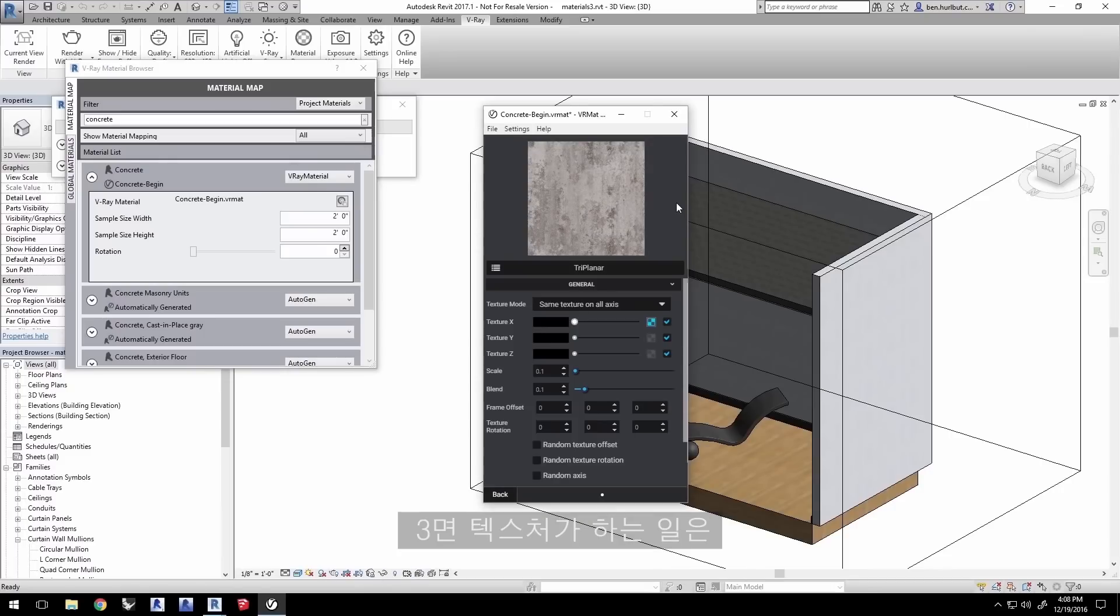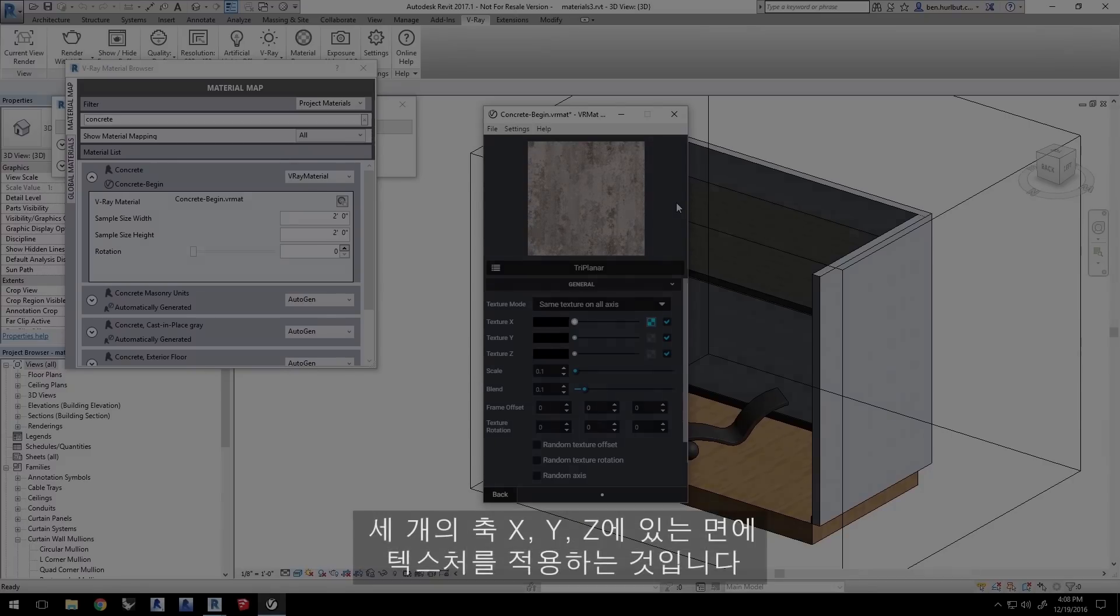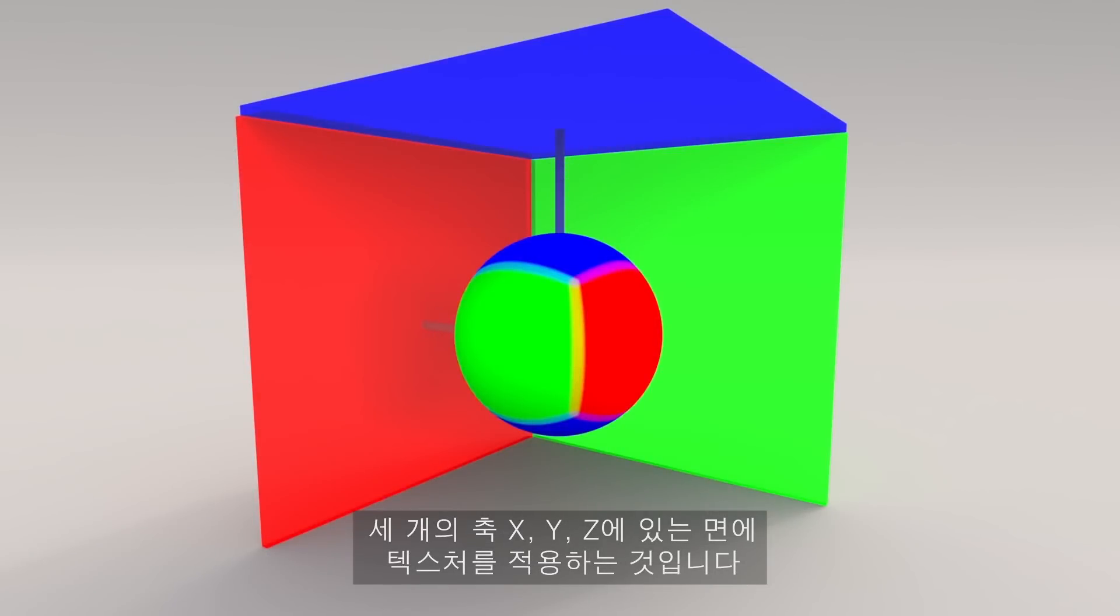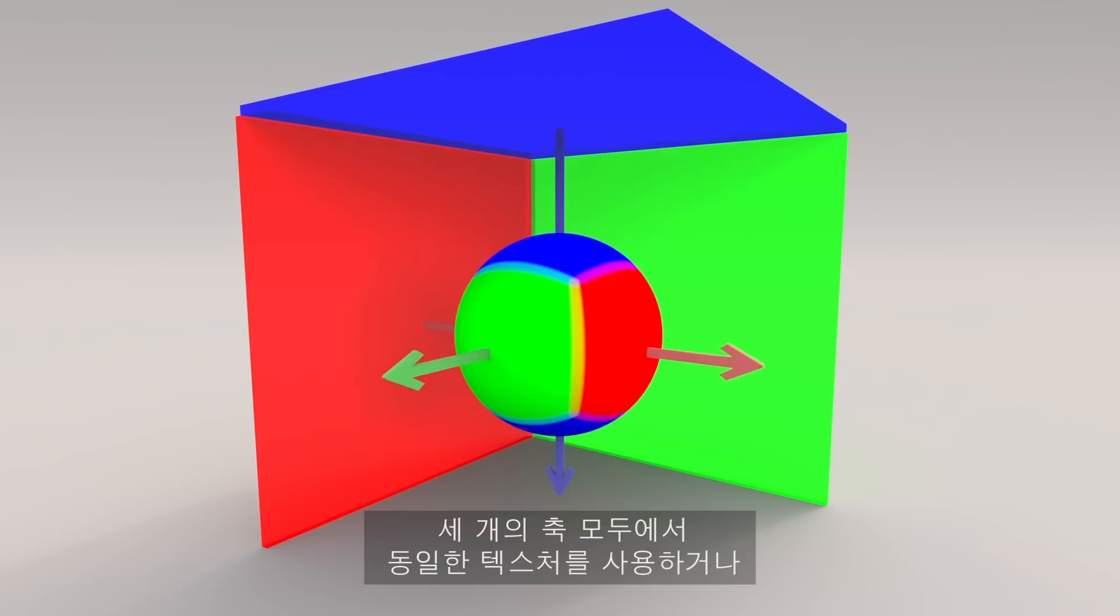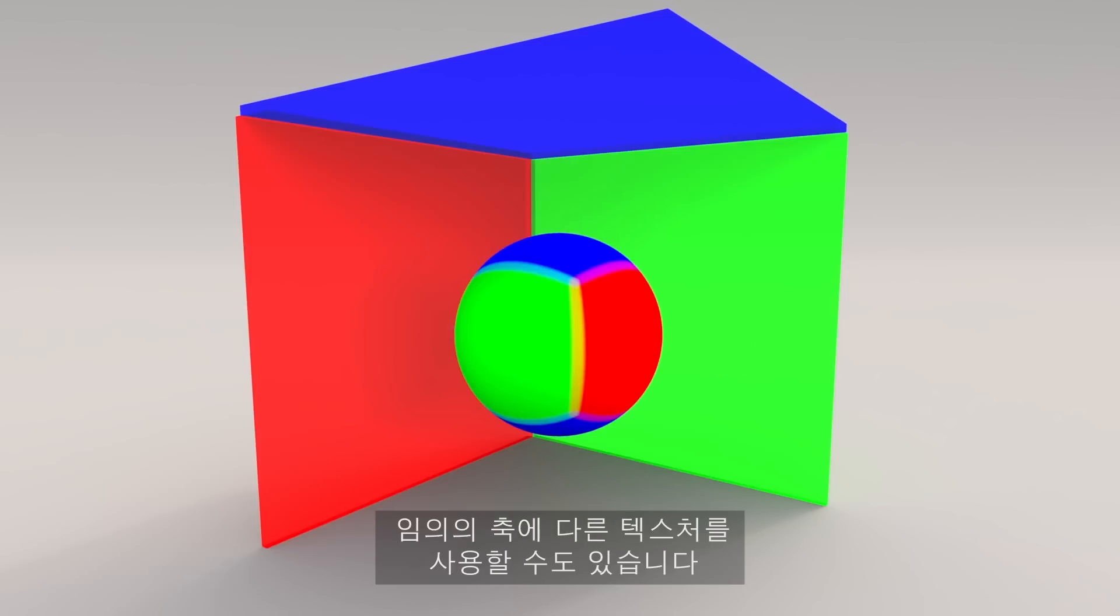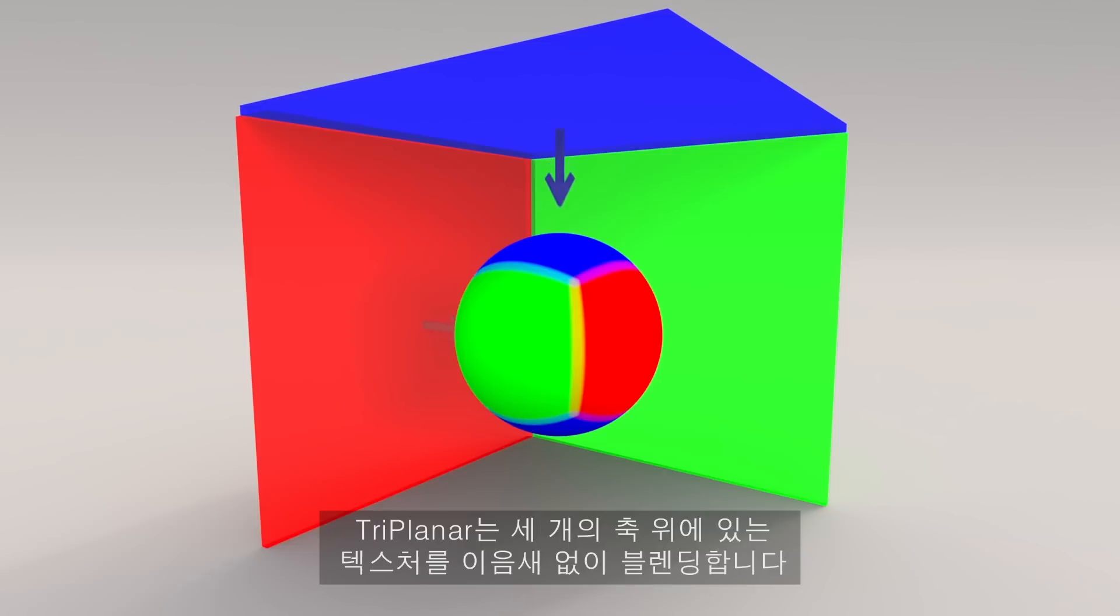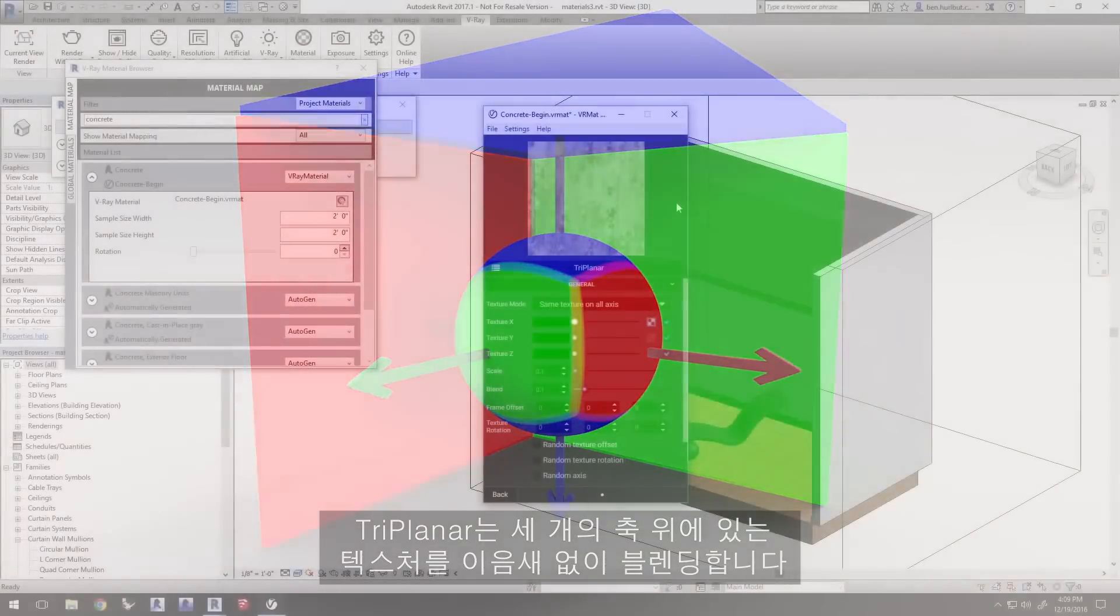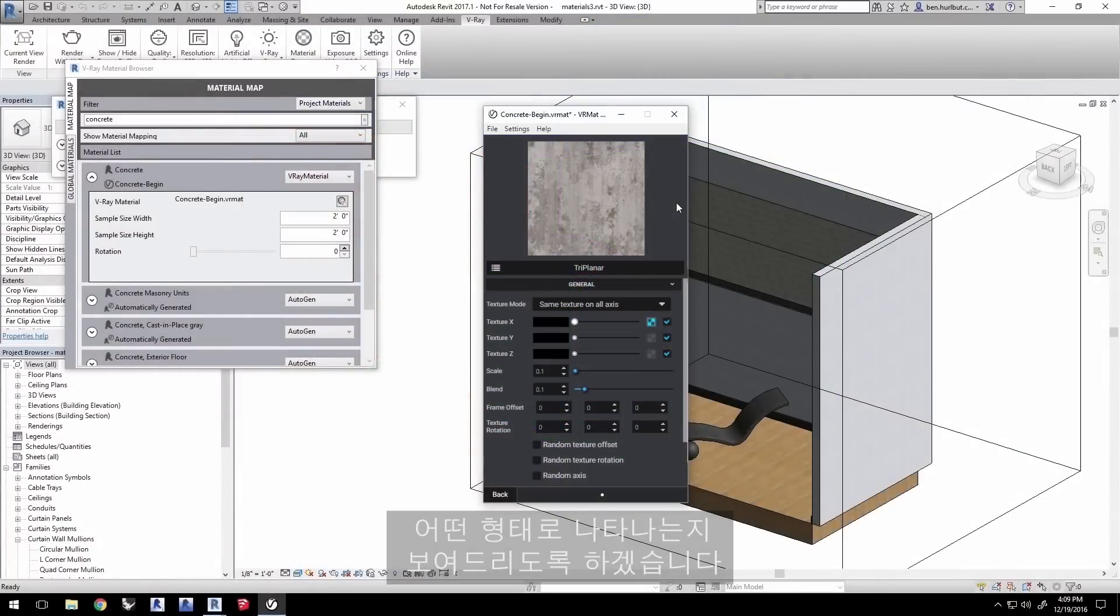What the triplanar texture does is it applies a texture as a plane in the three different axes X, Y, and Z. This could use the same texture in all three axes or different textures for any of the axes. Triplanar then seamlessly blends those textures on the three axes together onto the object. Let me demonstrate what that looks like.